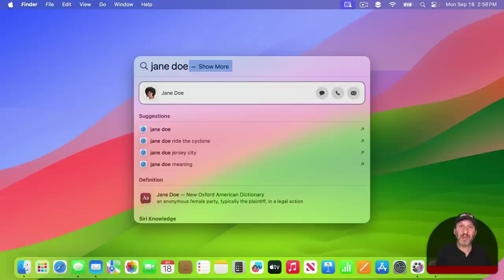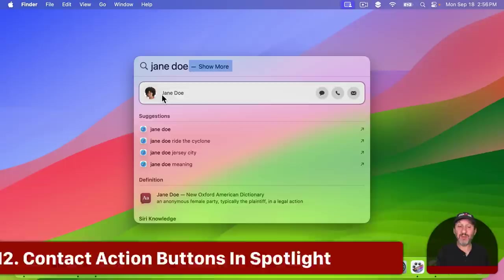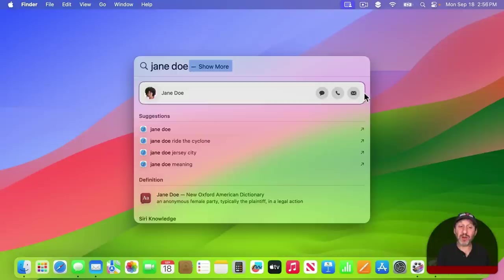Also, if you search for a contact in Spotlight, you not only get a way to go to that contact, but you'll get action buttons like to be able to send a message, make a phone call, or an email for that person.